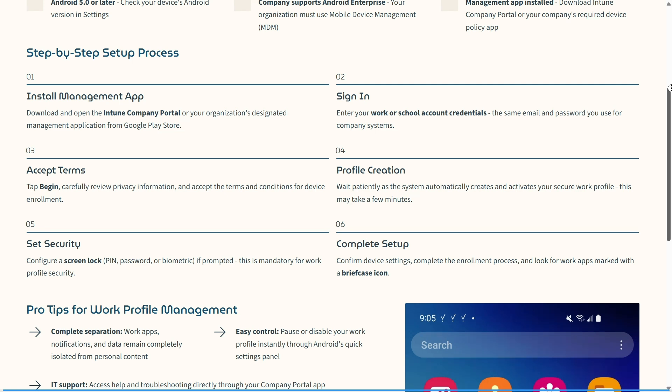This is mandatory for your work profile security, so make sure you incorporate one of these locks. Then confirm device settings, complete the enrollment process, and look for work apps marked with a briefcase icon.